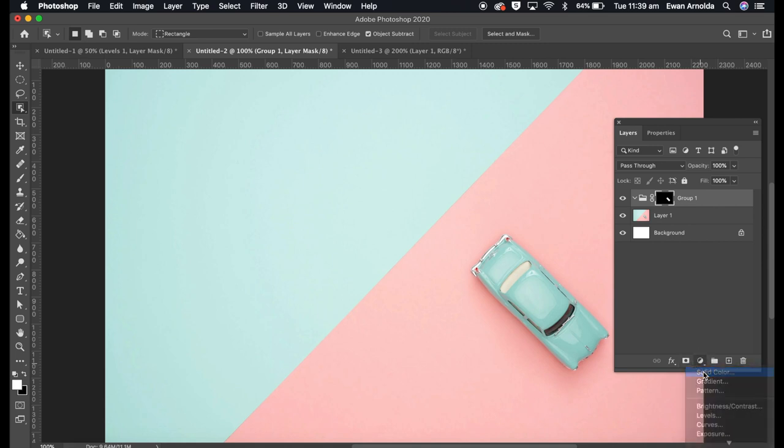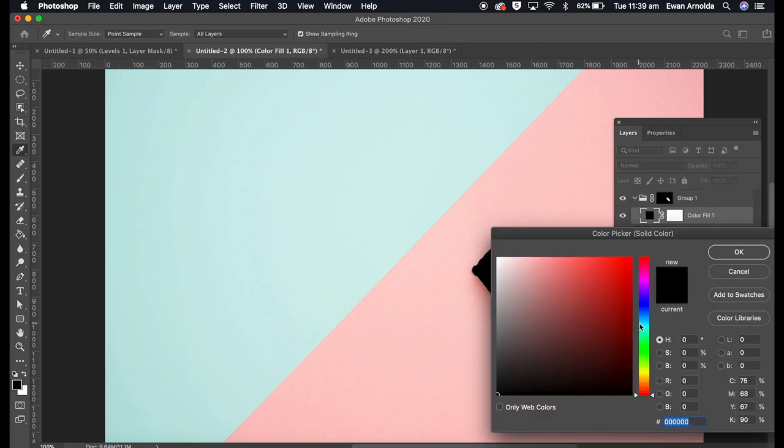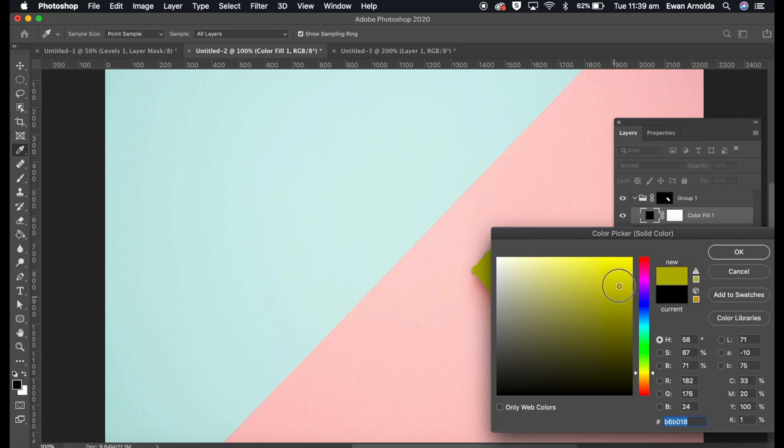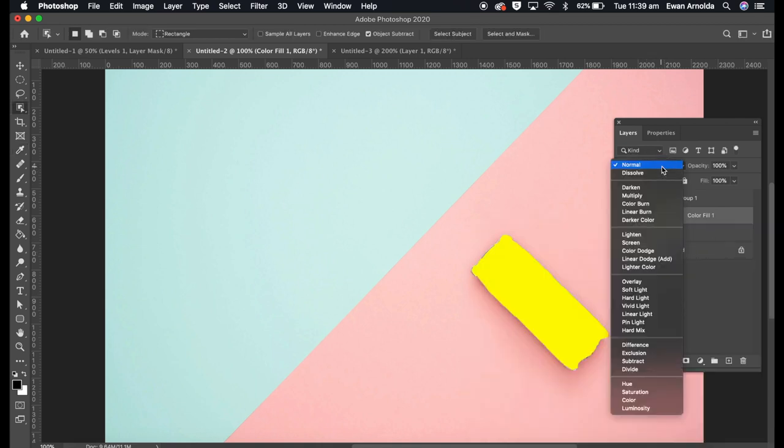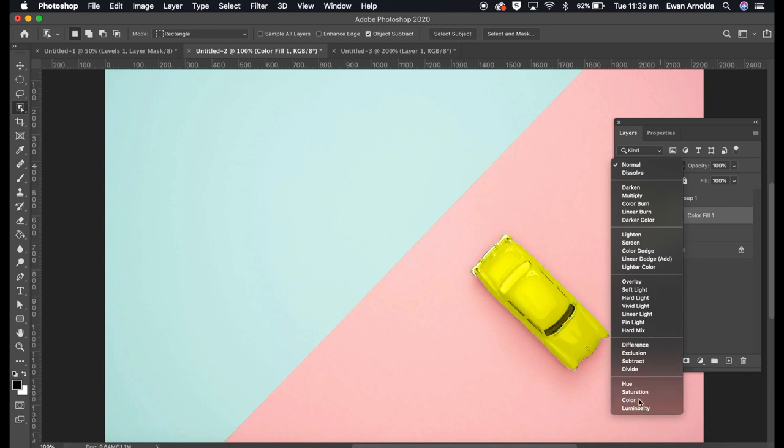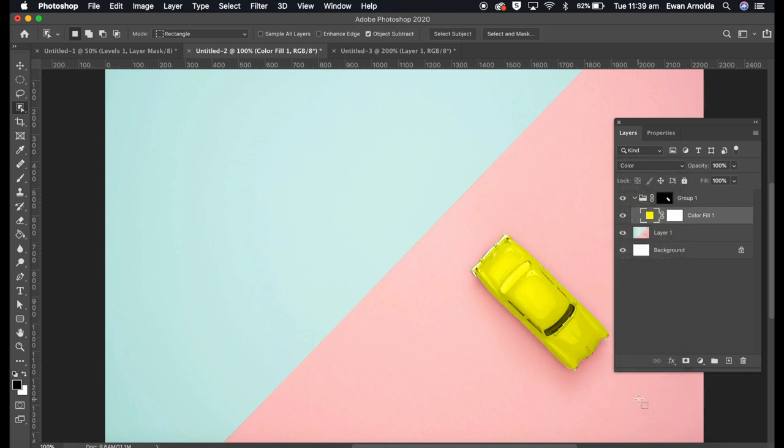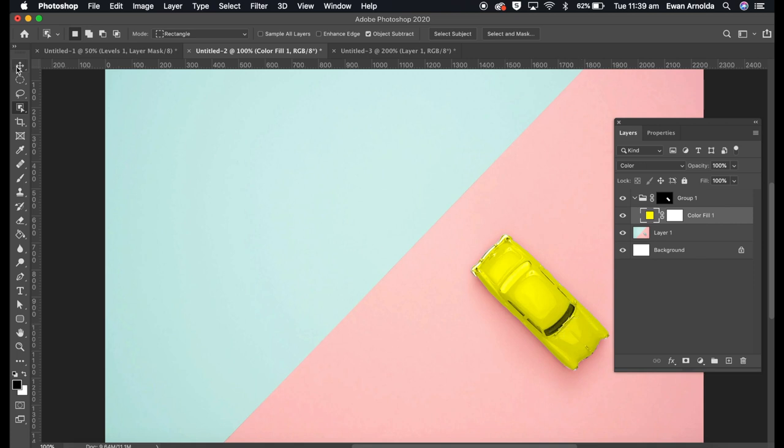Add a solid color, I'm going to do it yellow, click OK, and change the blending mode to color. Now as you can see, the windows here also have that color.